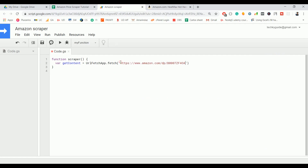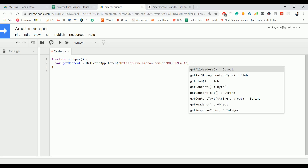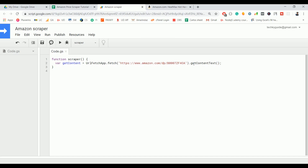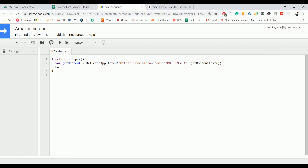Just copy that URL and paste it here. Once you do this, it will fetch the page, but we need to retrieve the HTML content. To do that, use the method getContentText(), which returns the HTML text of that particular web page. Let's print that and see how it works.